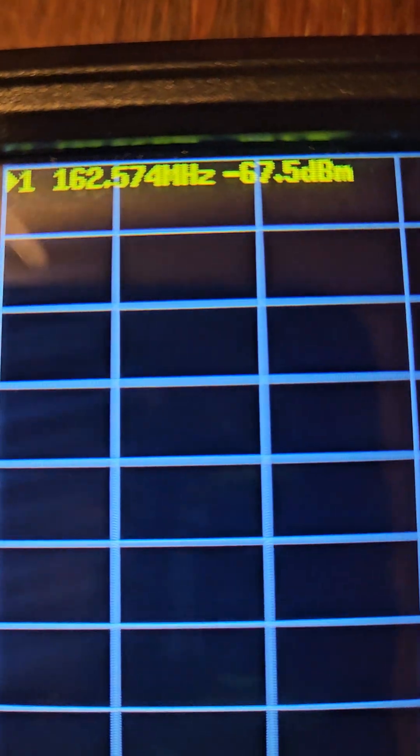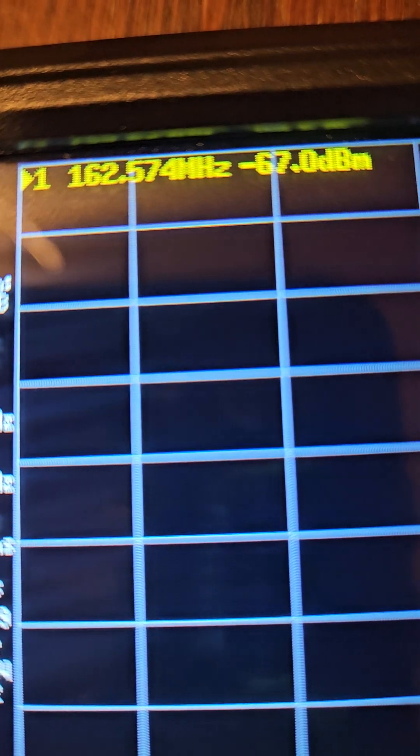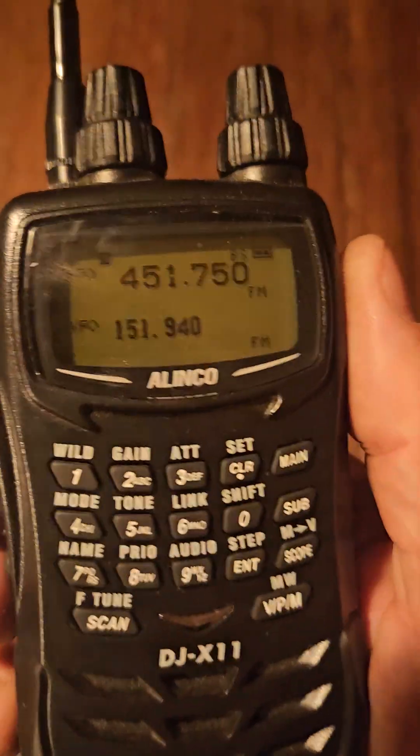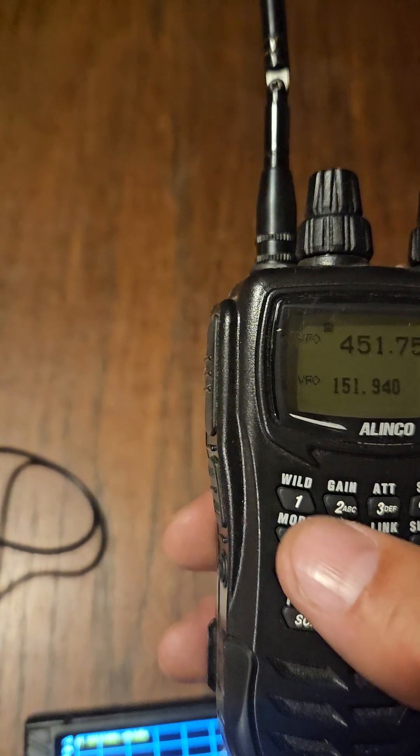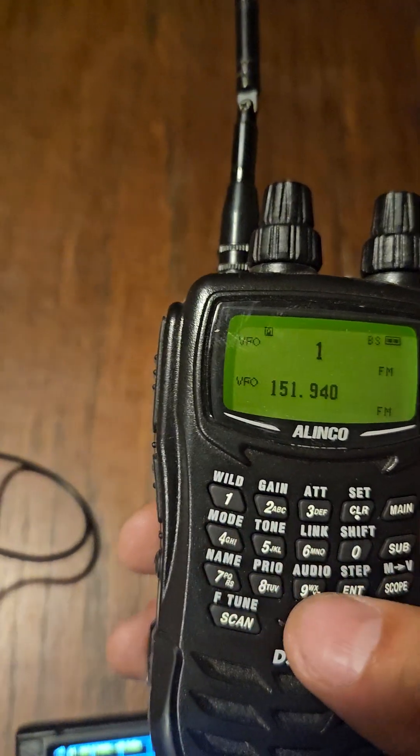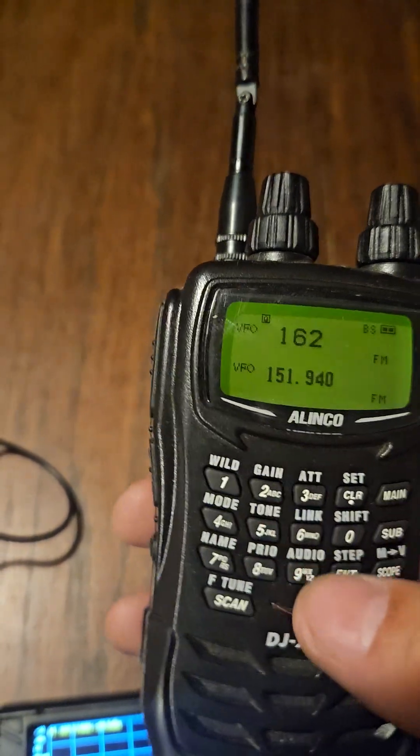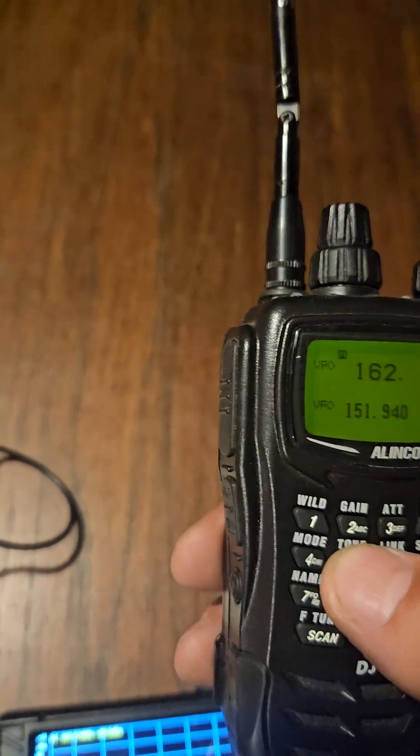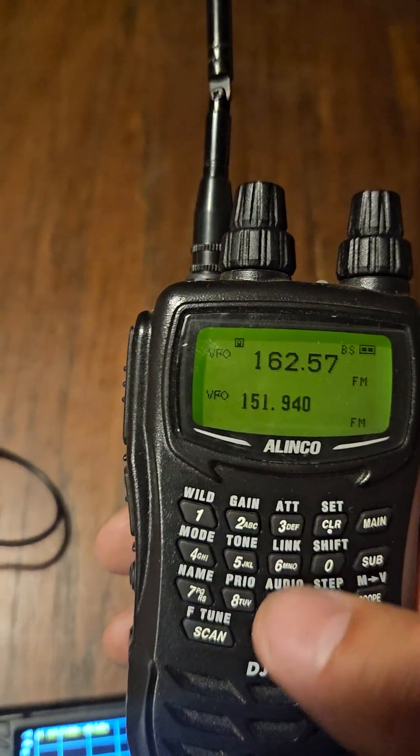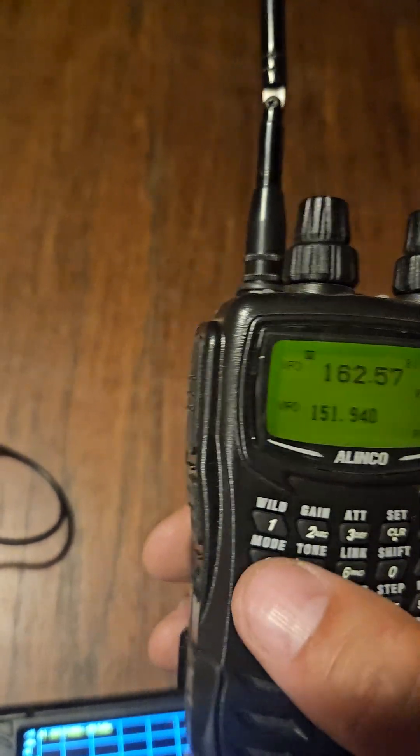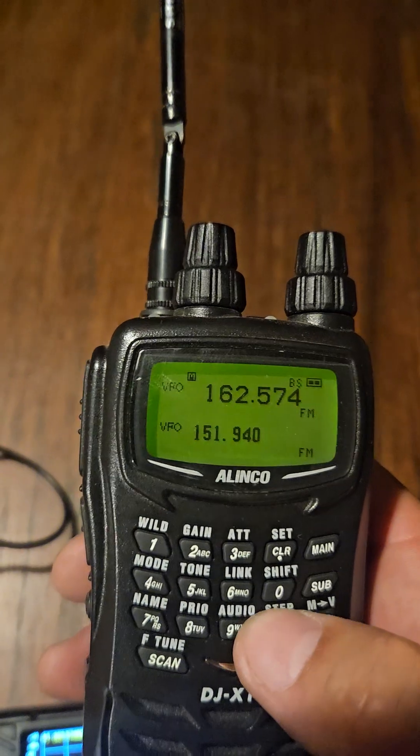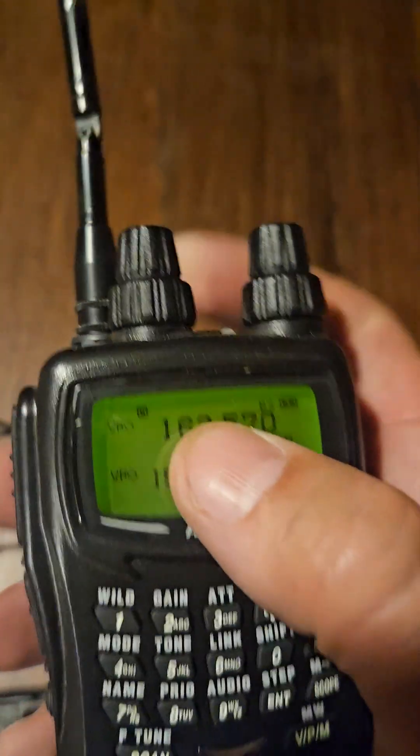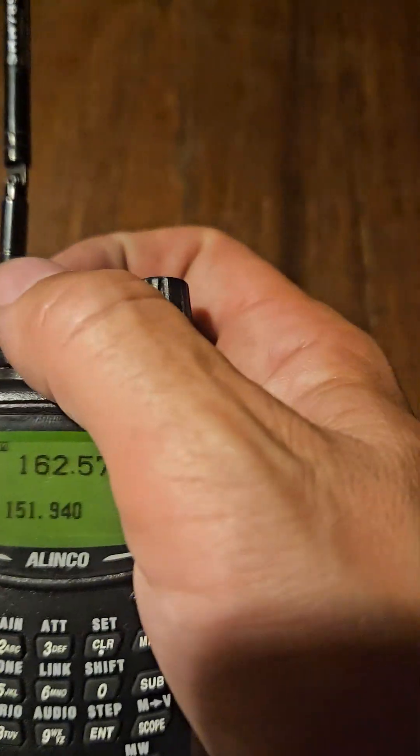So now it's showing 162.574. The better way to do this is with a receiver. So 162.574. Enter. Okay, so it went to 5.7.0.